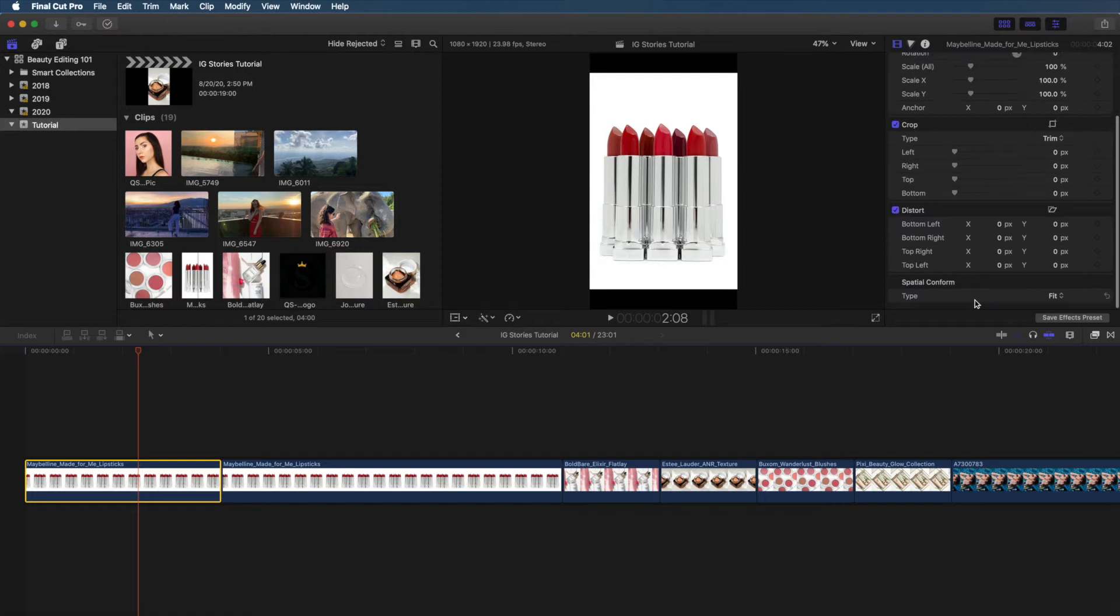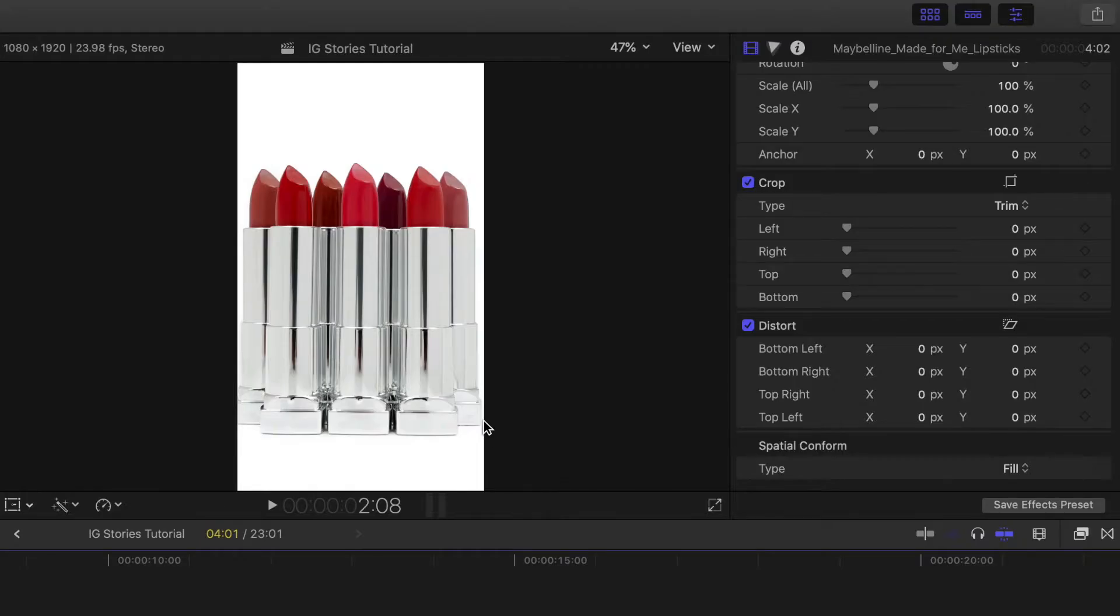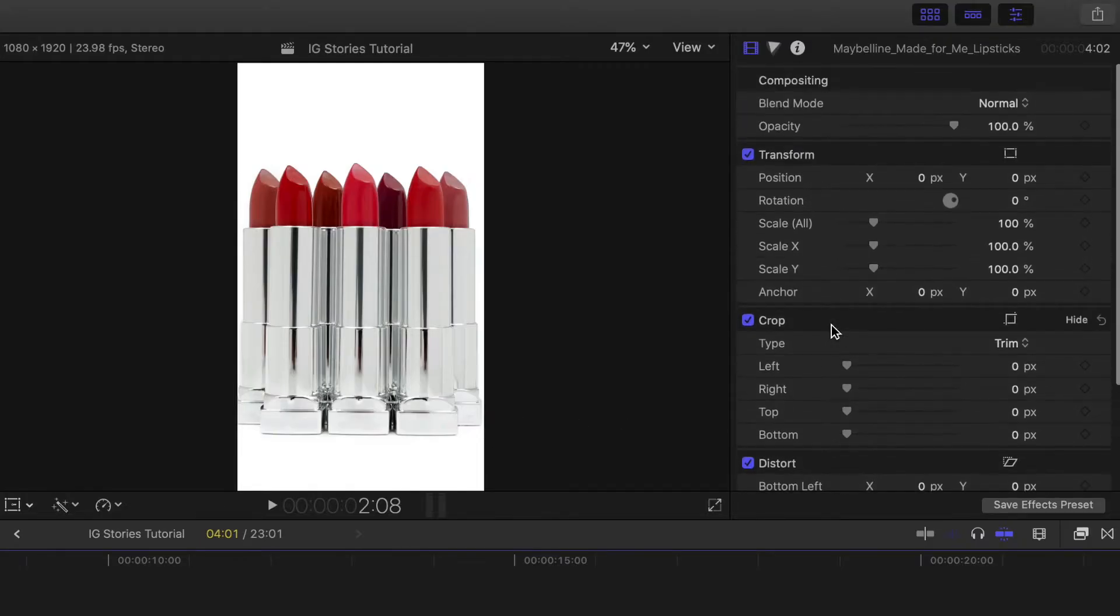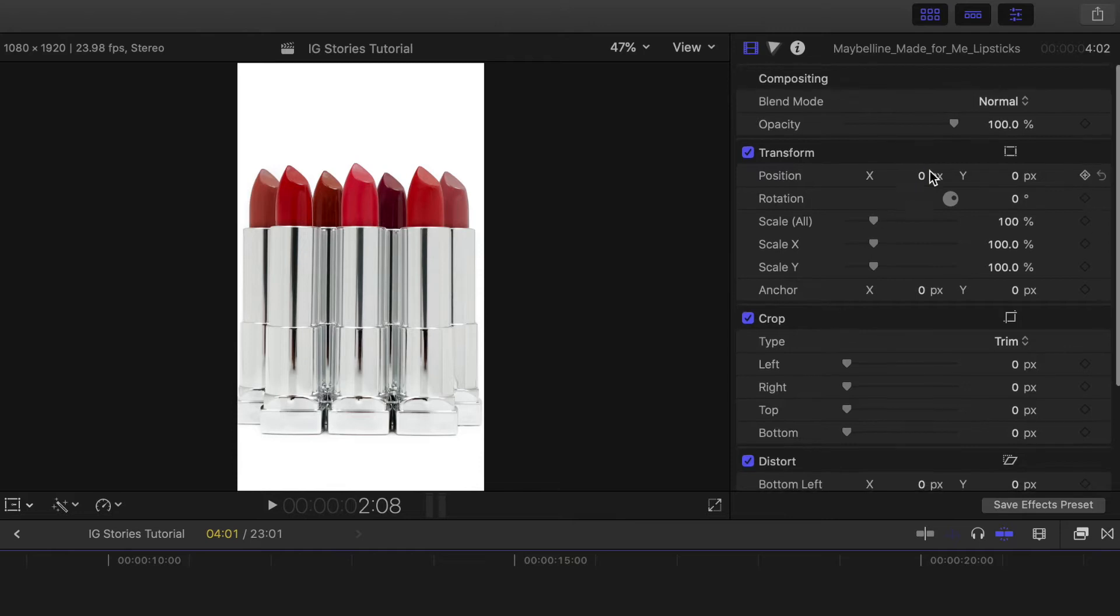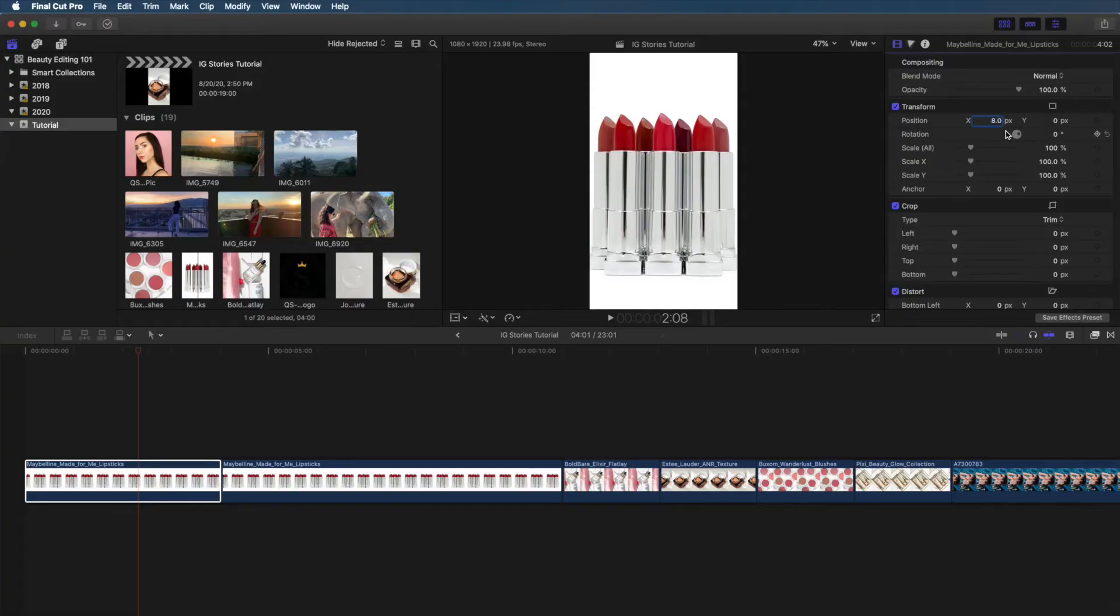It's easy. In the Video Inspector, scroll down to Spatial Conform. Change the type from Fit to Fill. Boom. There's a little white space on the right, so I'm going to adjust the X-axis to fully center the image. Much better. I'm going to delete this clip since I already have it open here, but hopefully you found that rescaling tip helpful. Give this video a thumbs up if you did.